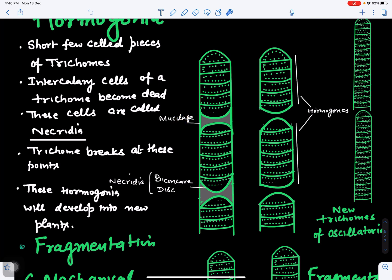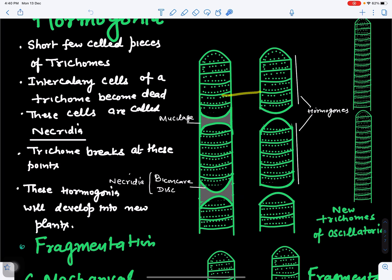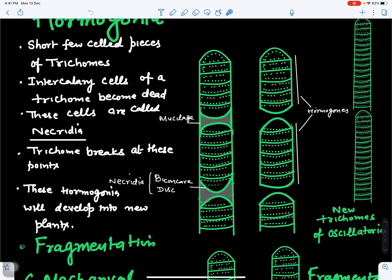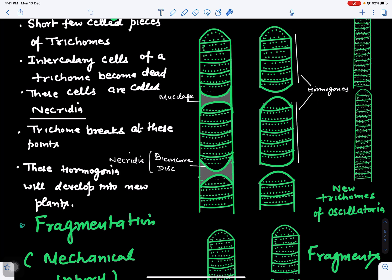As the dead cell fills with mucilage, both walls bulge forming a biconcave disc. This mucilage later gets dissolved by water, and the filament breaks into fragments called hormogones. Each hormogone can divide and form a new Oscillatoria filament — if four hormogonia are produced, four new filaments result; if five, five new filaments are produced.